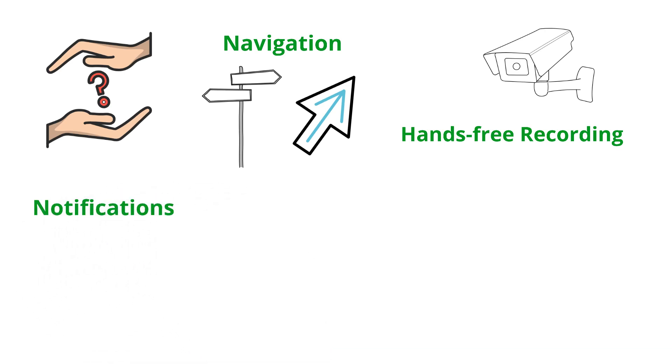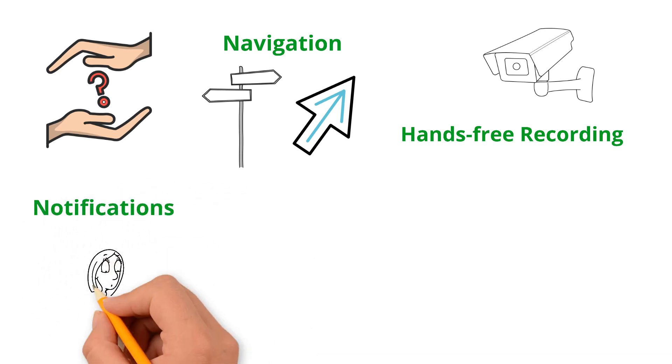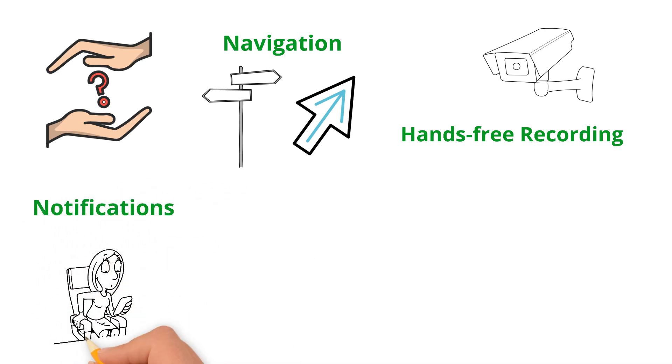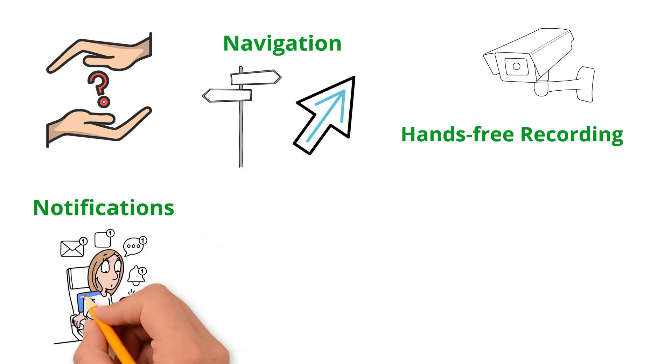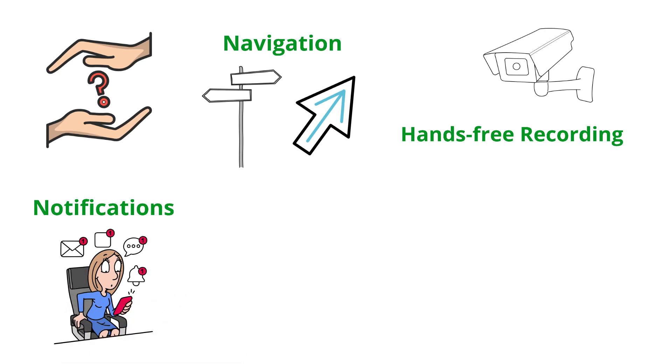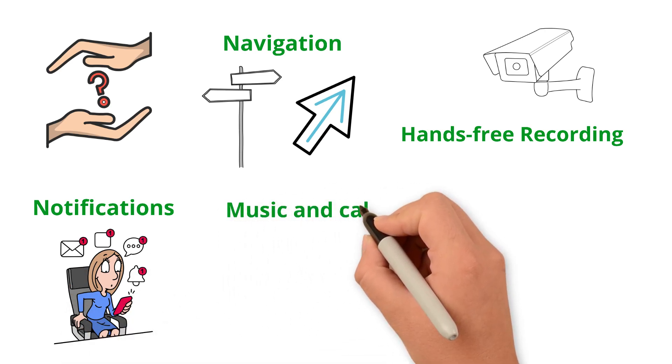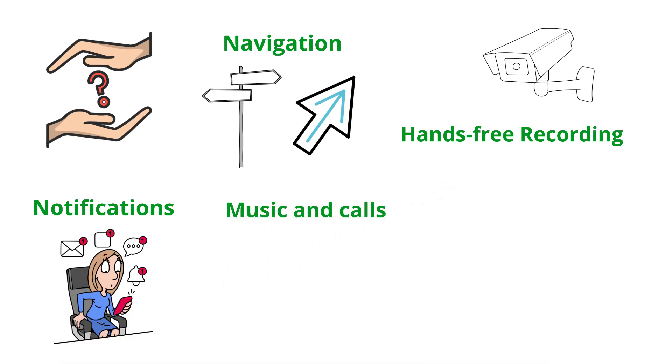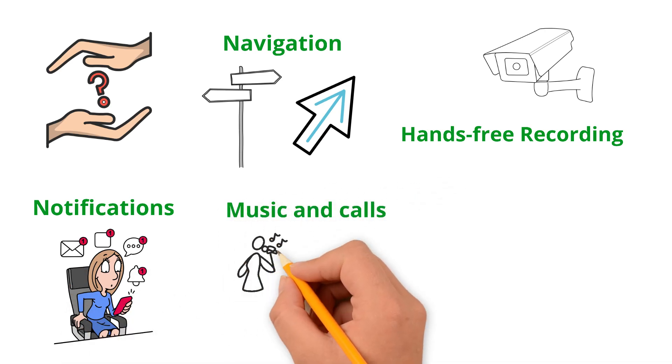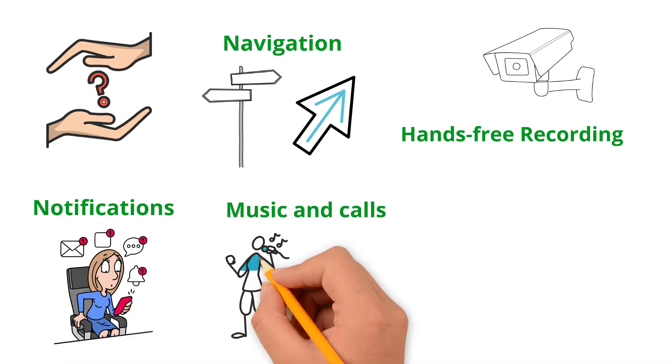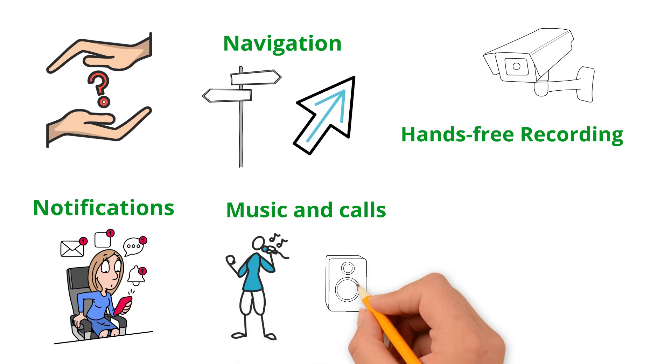Notifications, messages, calls, and reminders appear right in front of your eyes. Music and calls - you can listen to music or take phone calls through the built-in speakers.